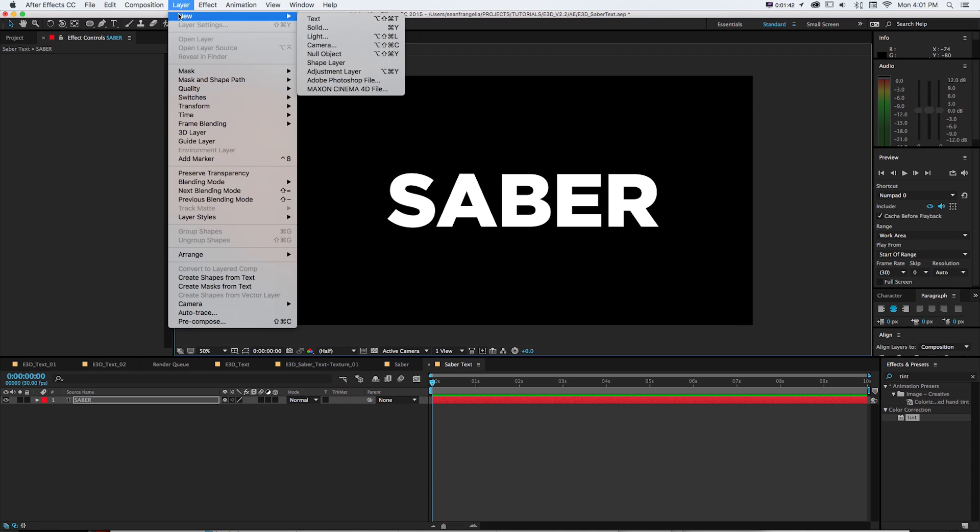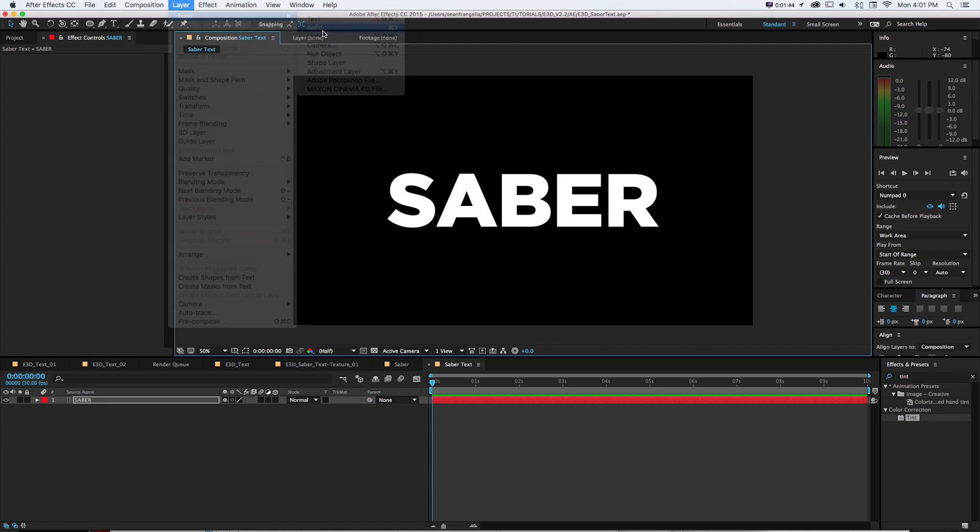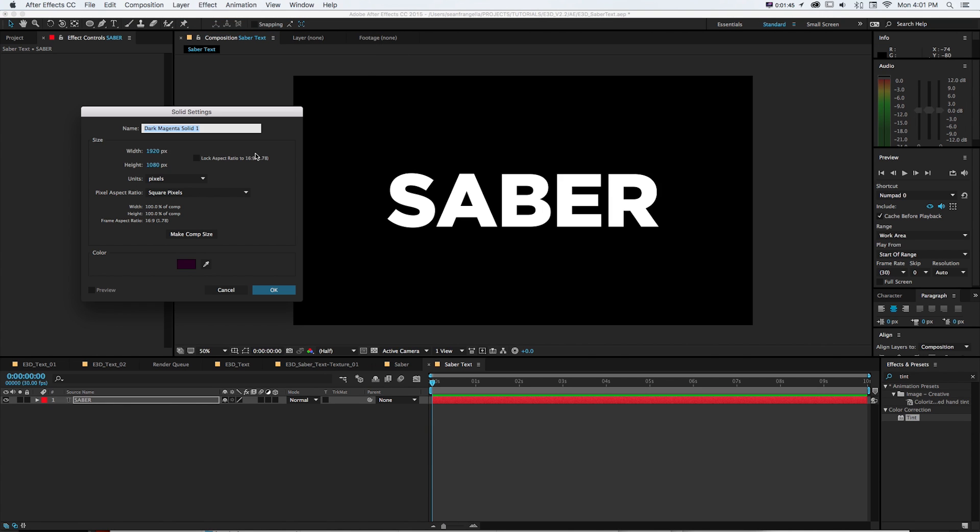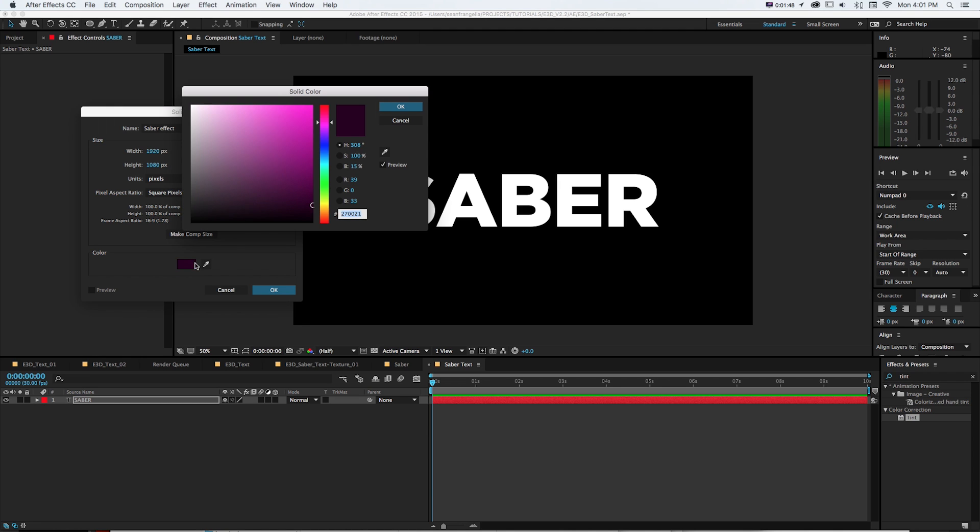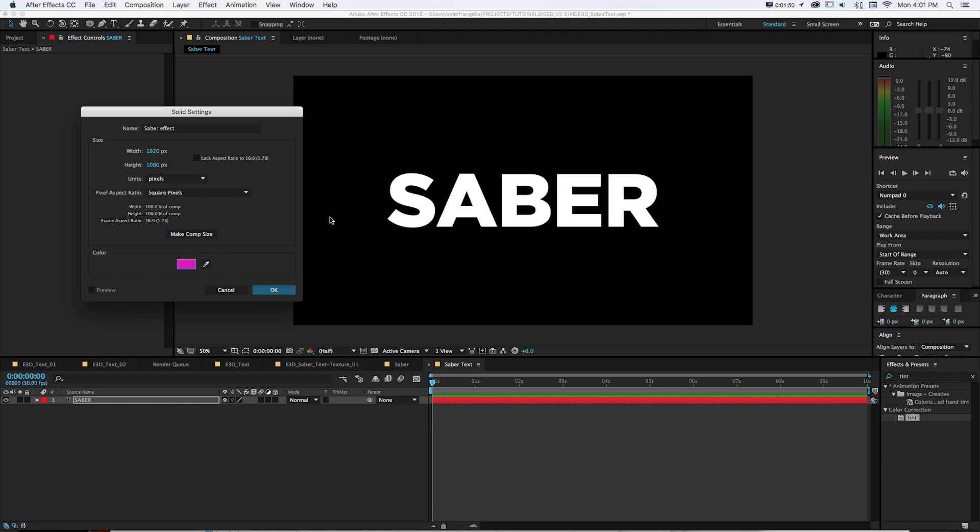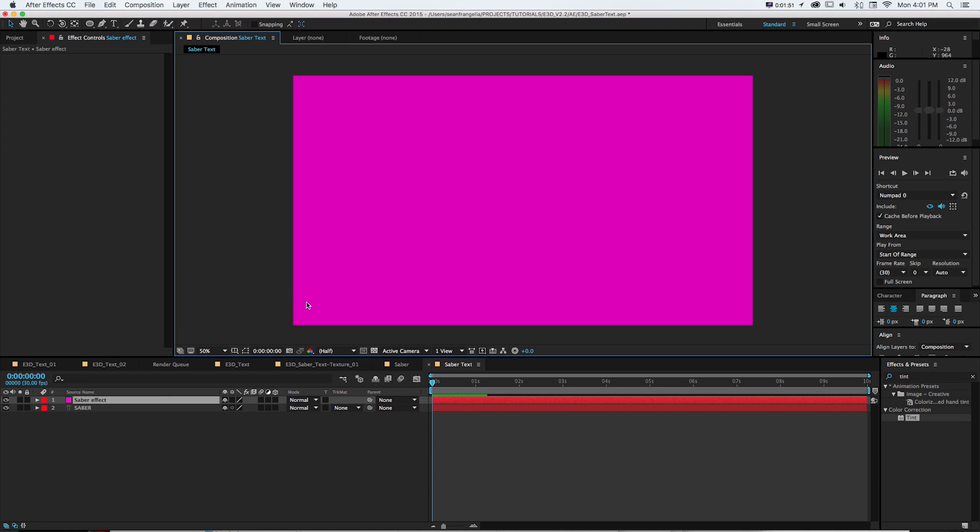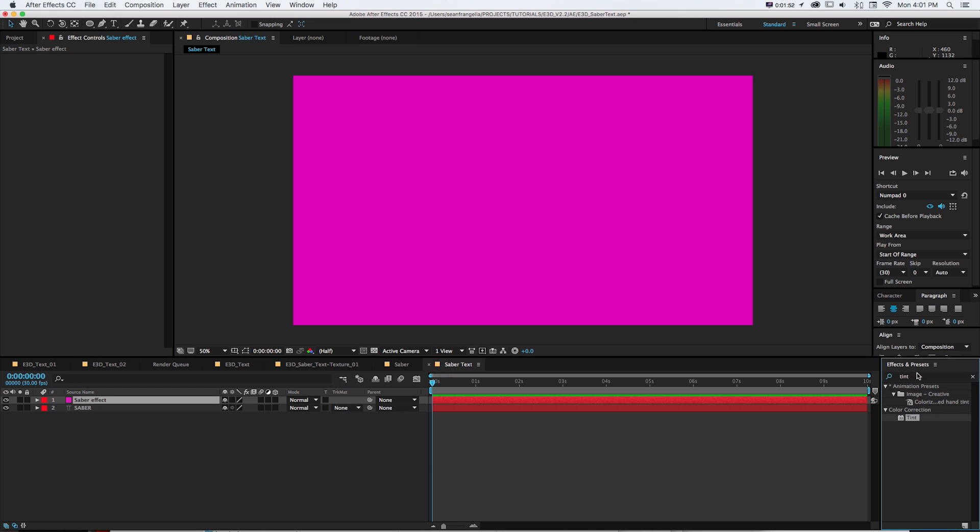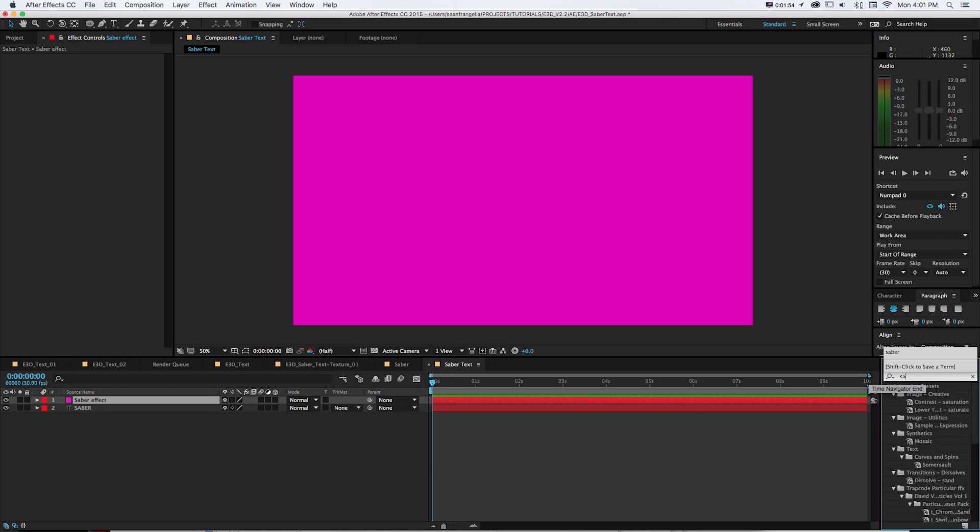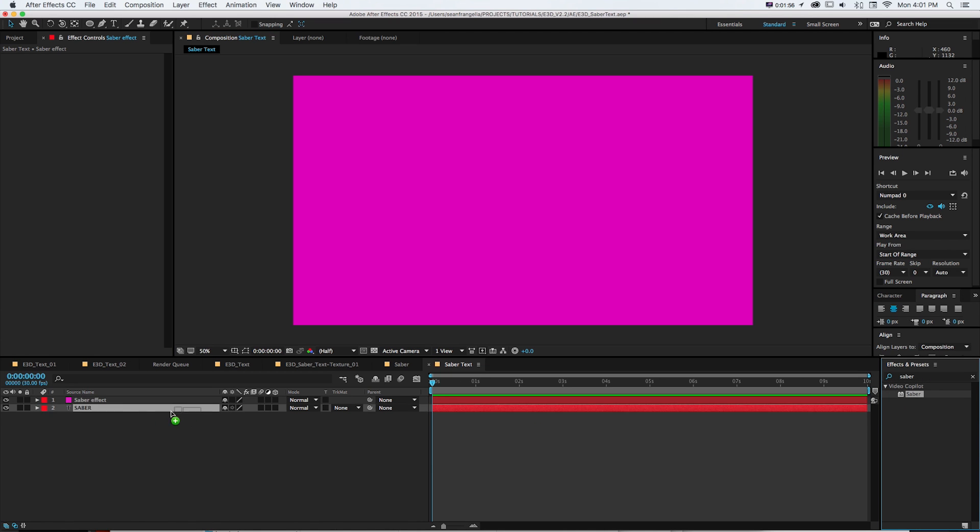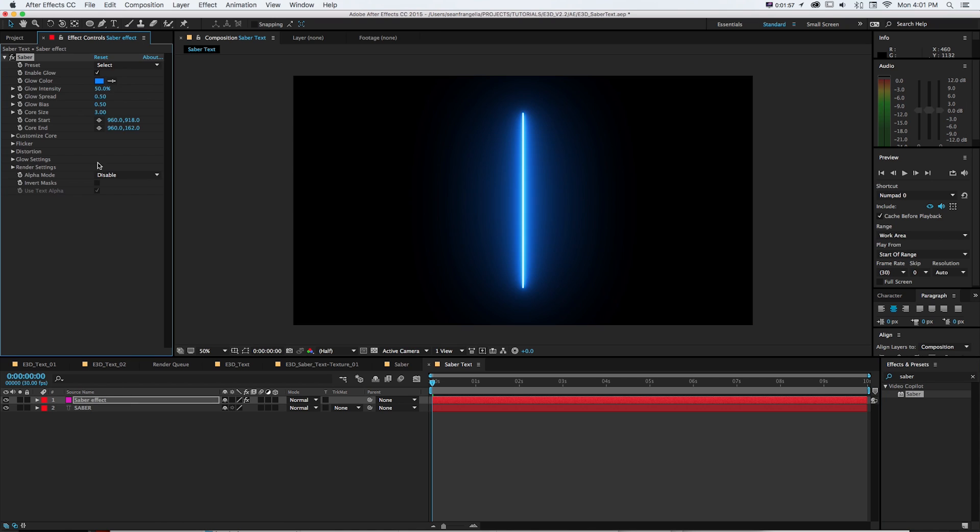Now, first I'm going to add a new solid for our Saber effect. So I'll get a new solid and I'll call the Saber effect just so we can keep track of it because we're going to have a bunch of things all named Saber. And then in my effects and presets, I'm going to get Saber. Drop that on.